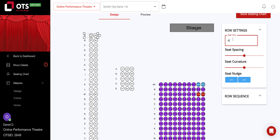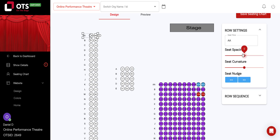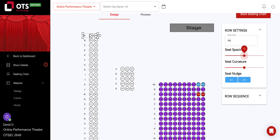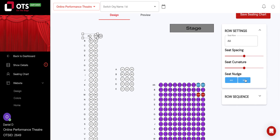Here you can change the row name. You can adjust your seat spacing. You can adjust your seat curvature. You can nudge your seats, meaning you can move the whole row left or right.